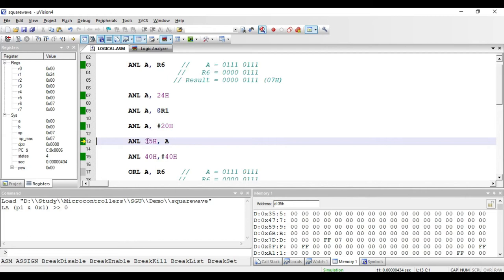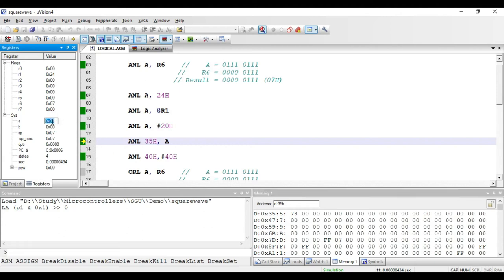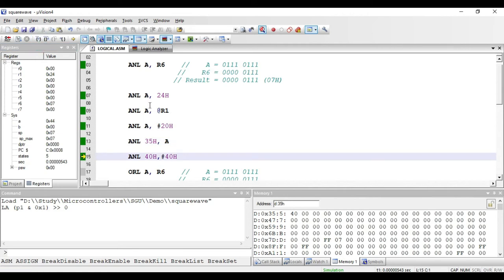The next instruction is ANL 35h, A. Here 35h is the direct address of a RAM memory location. The meaning is that the value present in the accumulator will be ANDed with the value present at address 35h, and the result will be stored at address location 35h. I'll put some value — let it be 44 hex — in the accumulator. When these two values are ANDed together, the result stored at 35h is 40 hex.